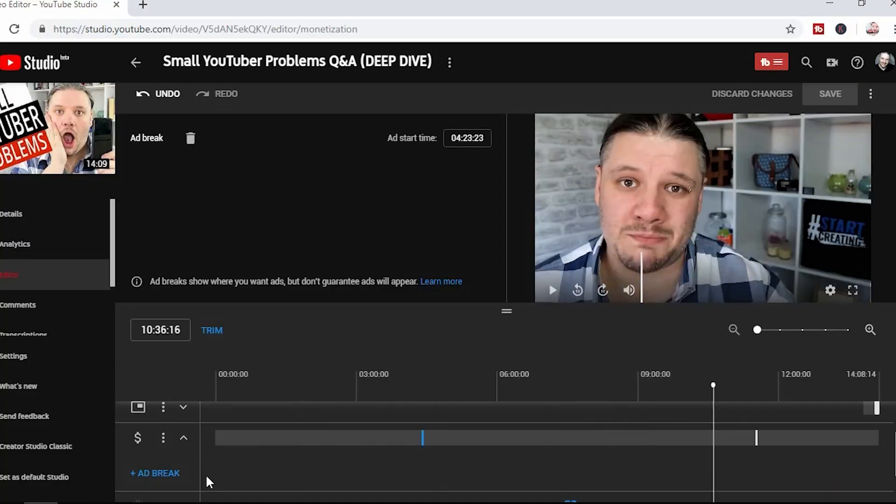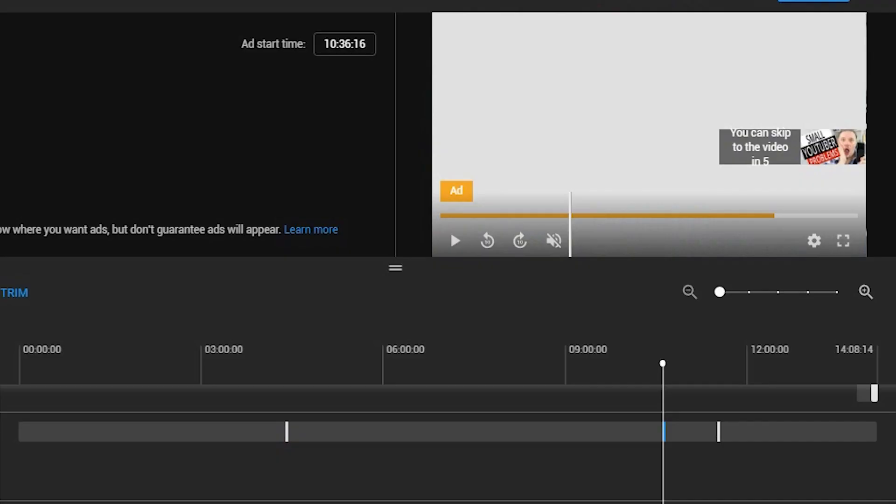Now for some of you that already have videos over 10 minutes long, you know how this works. You can either automatically place things in based on the YouTube algorithm — it will generate adverts in seemingly the best places, but it's not always perfect — or you can add them yourself using the video editor.